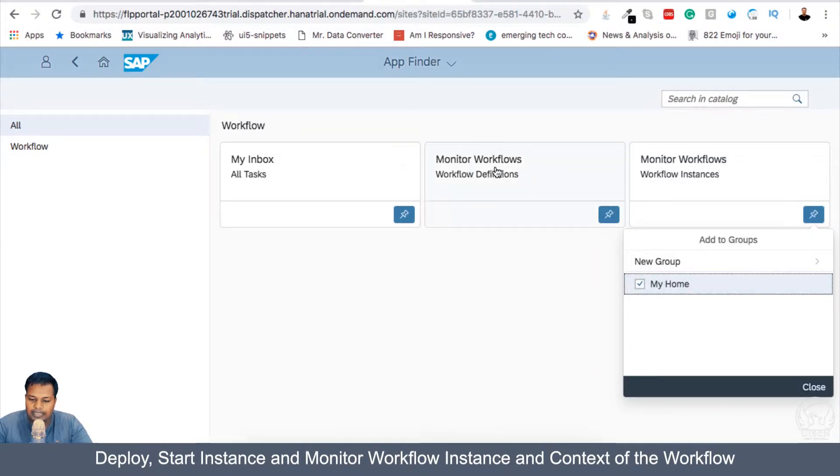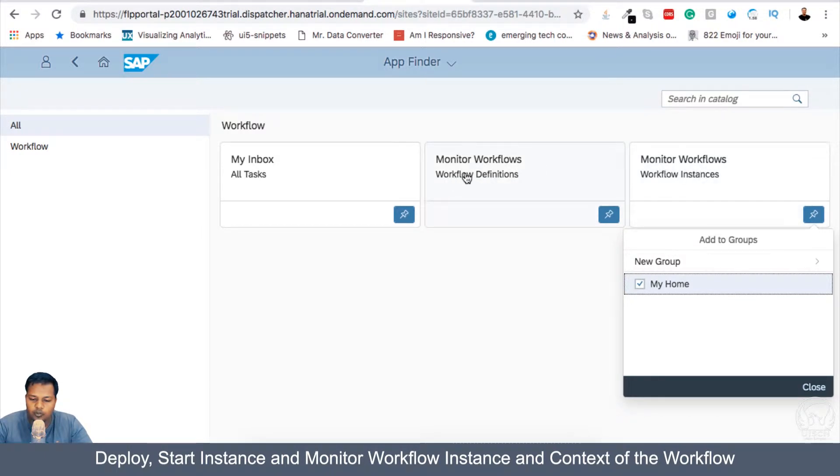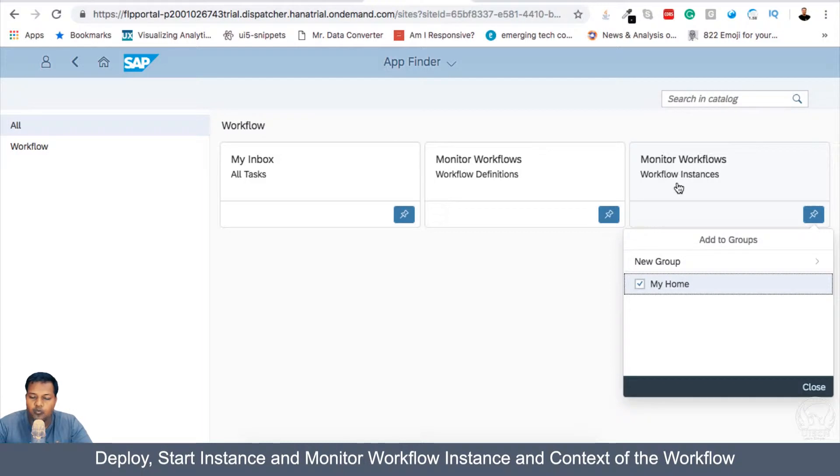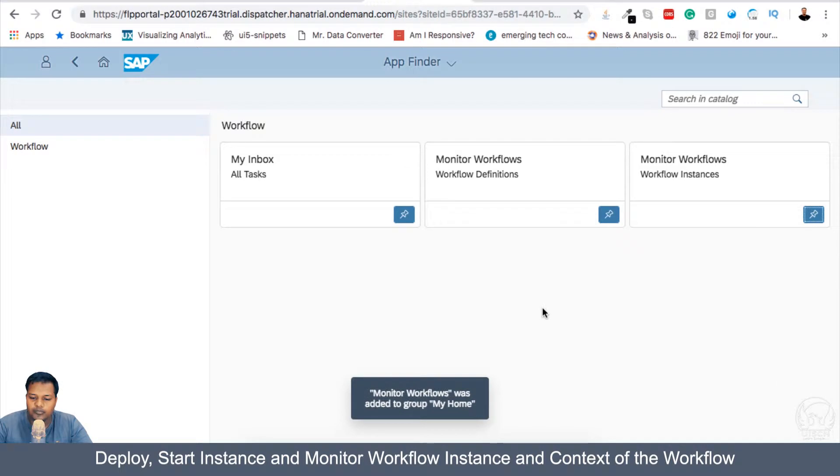Now, the title is Monitor Workflows in both of these apps, but one is for Workflow Definitions and one is for Monitoring Workflow Instance. So what is Workflow Definitions? What is Instance? We will find out in a couple of seconds now.